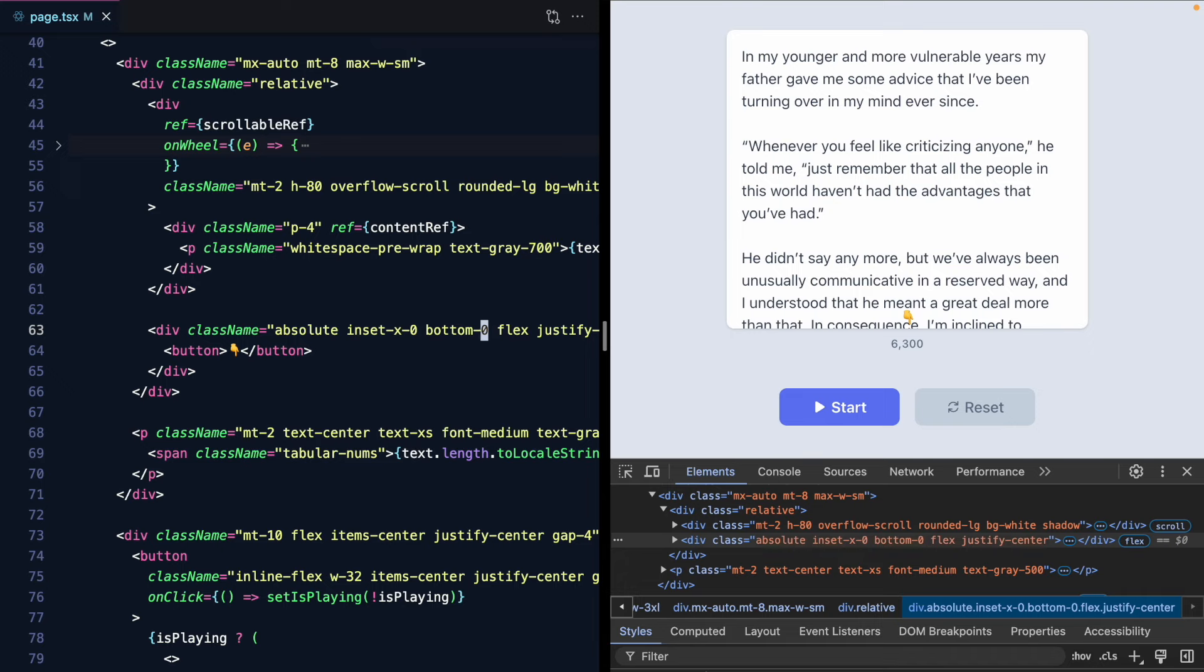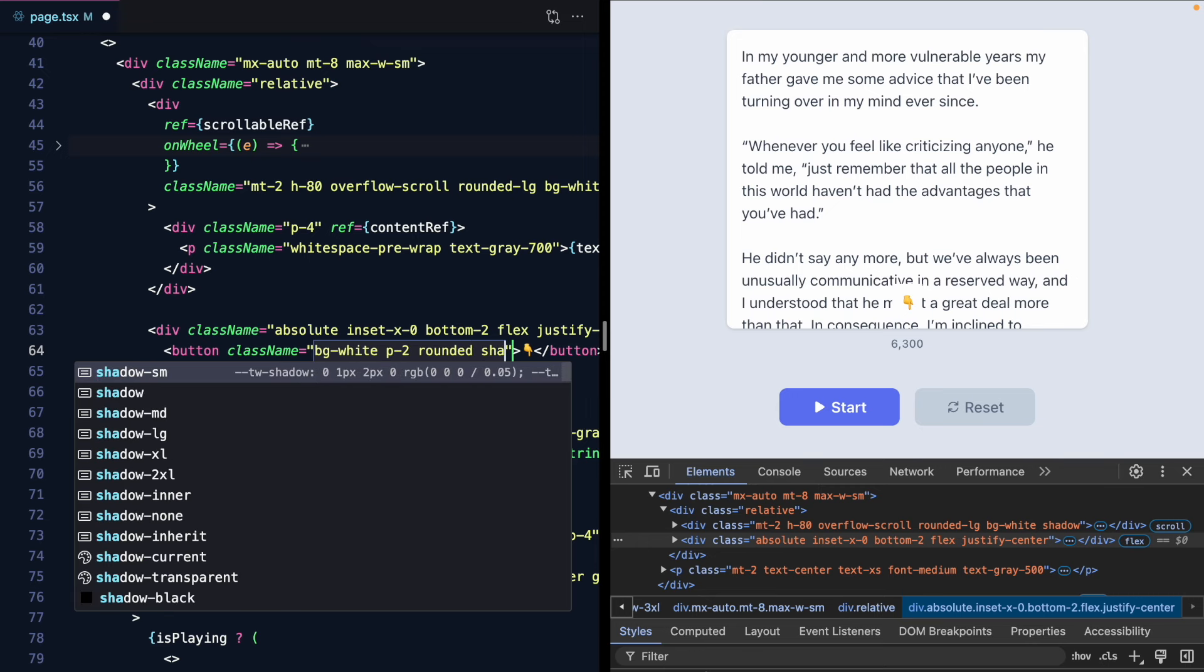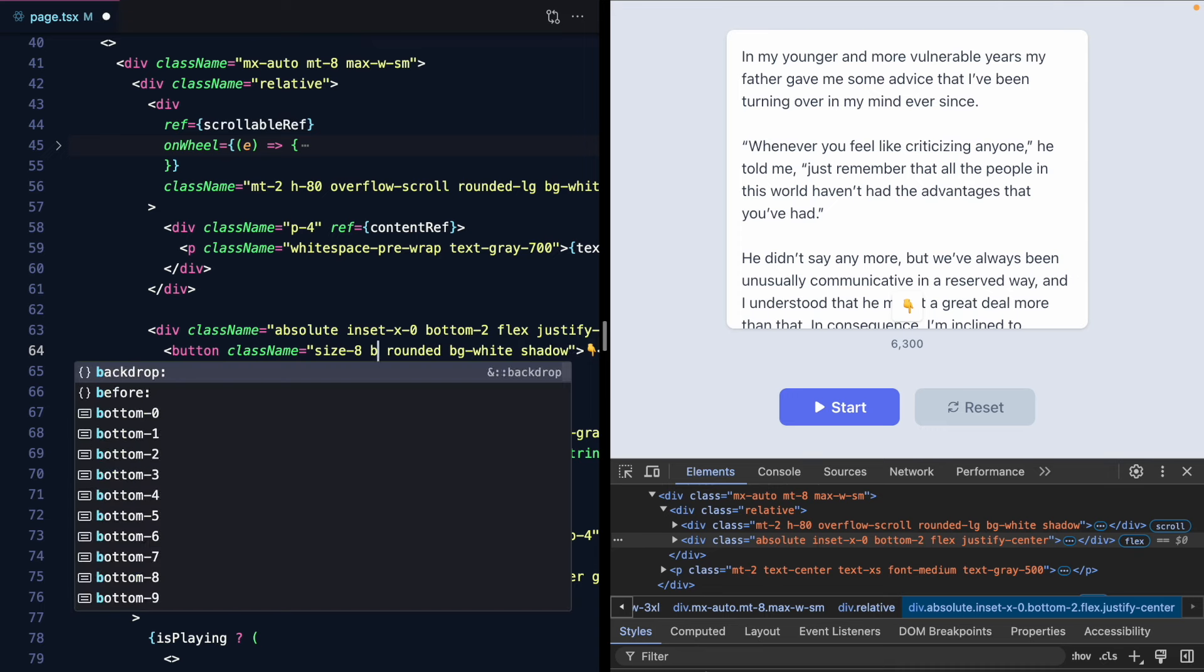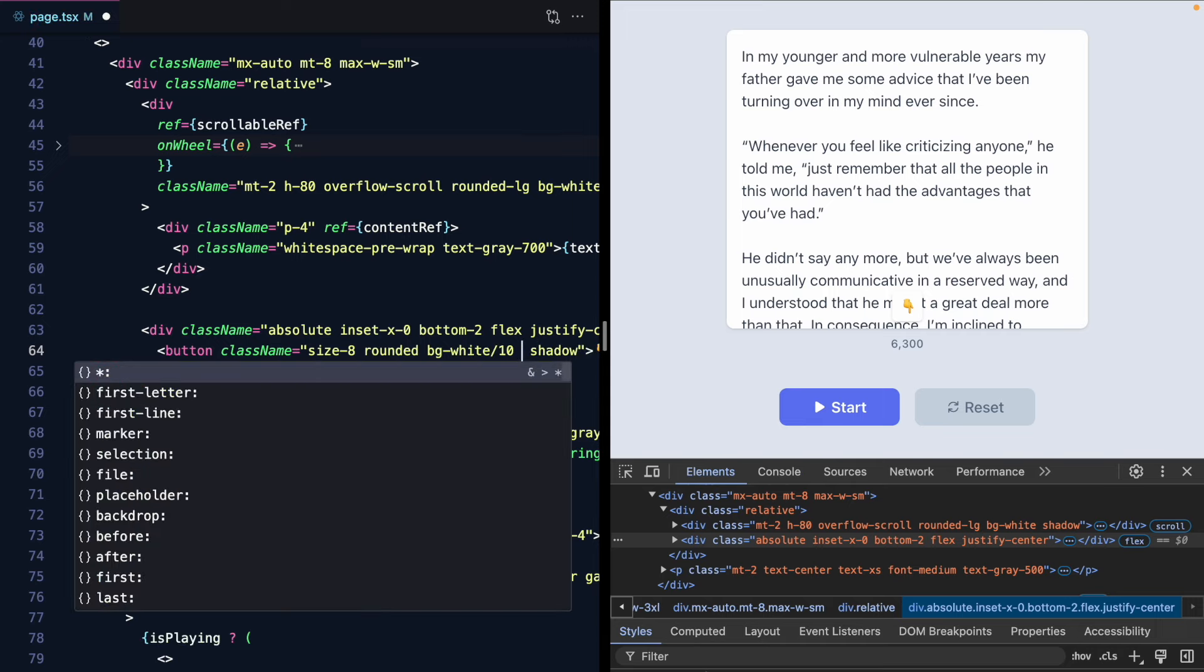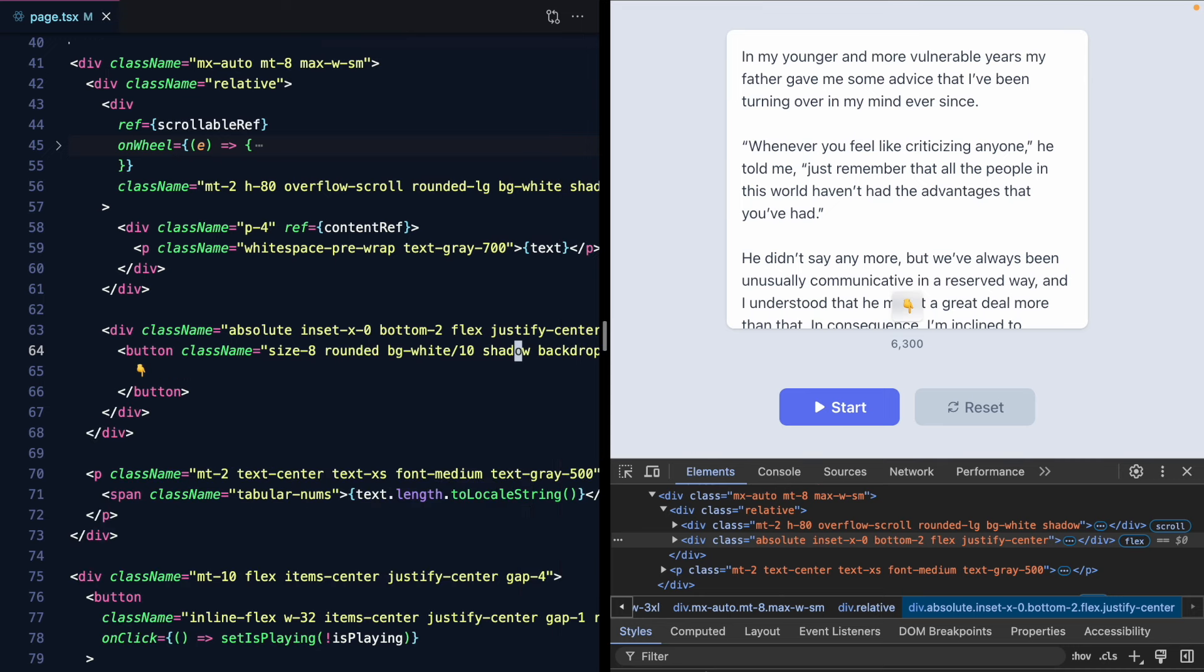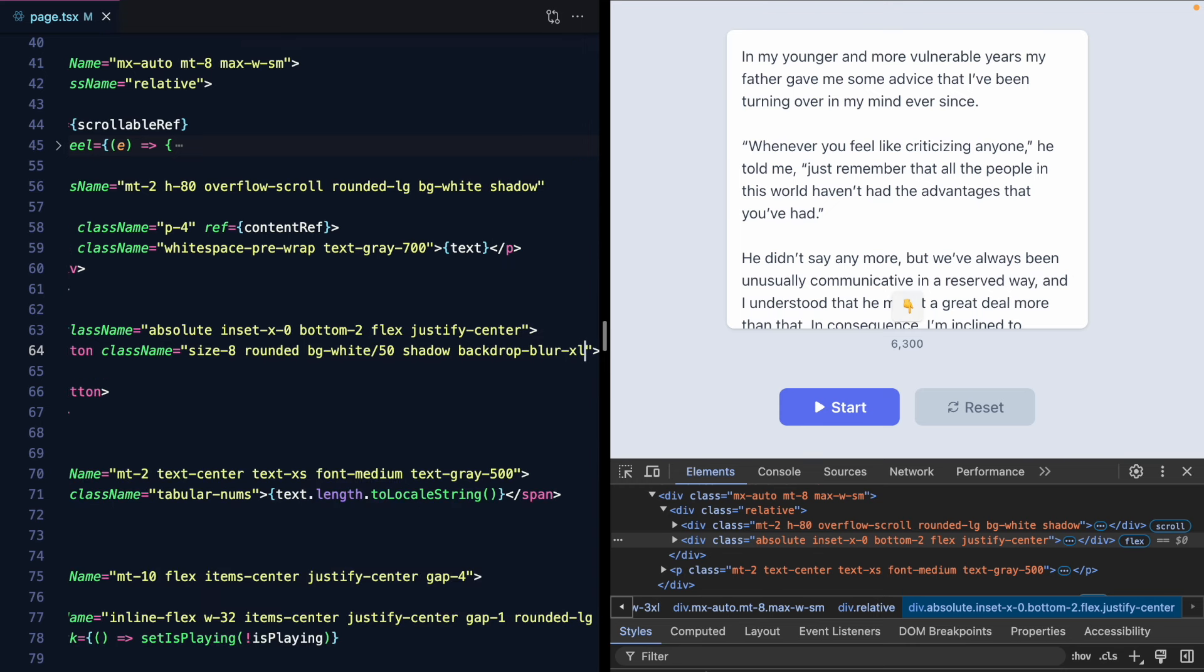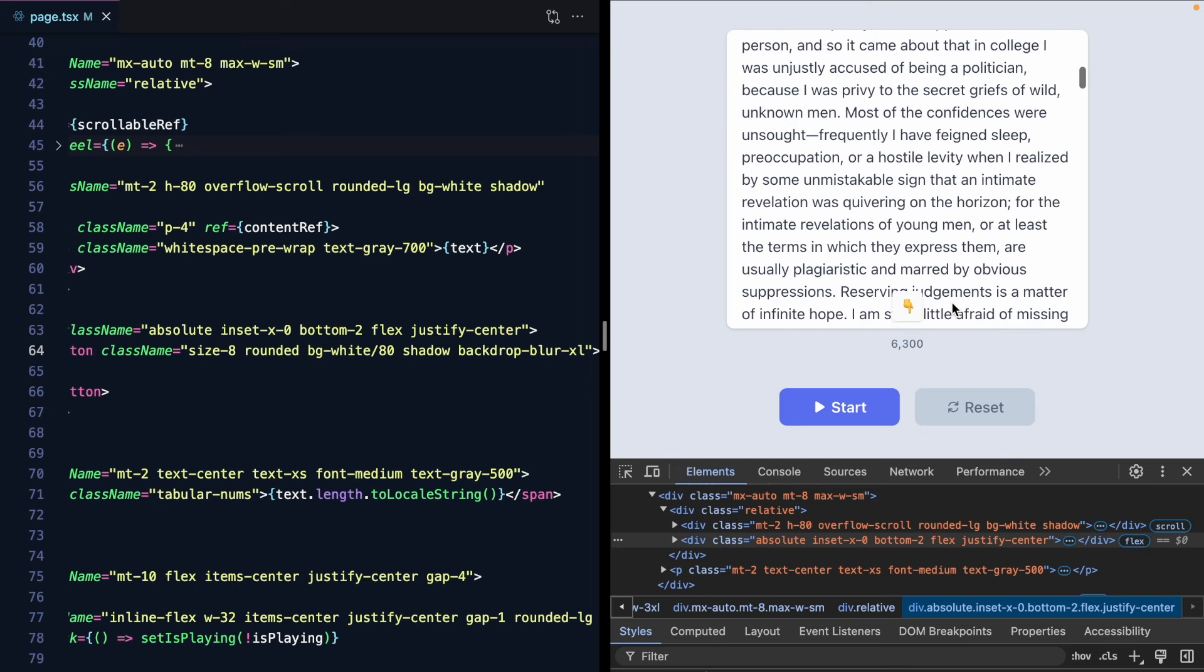And now we can make this background white. Rounded shadow. Maybe size eight. Background gray 200. Or what about background white with some opacity and a backdrop blur. Something like that. So now we have this little button. And if I click on it we want to go back down to the bottom. Let's see if we can do that. On click.